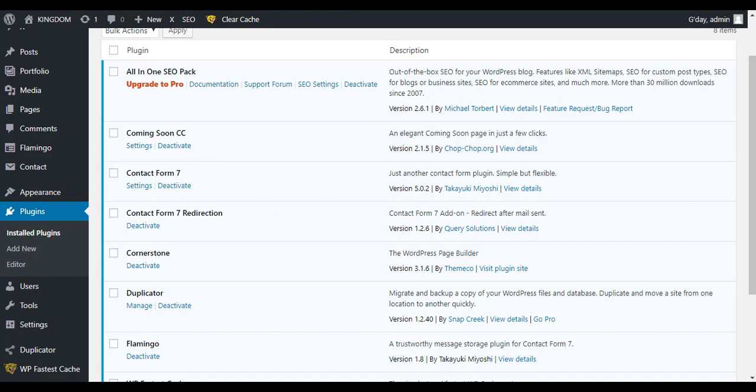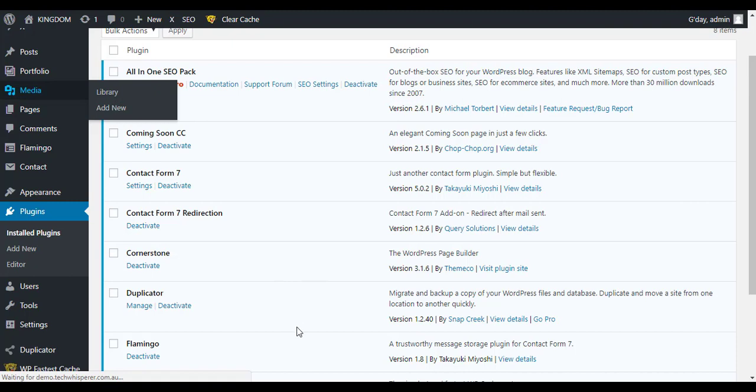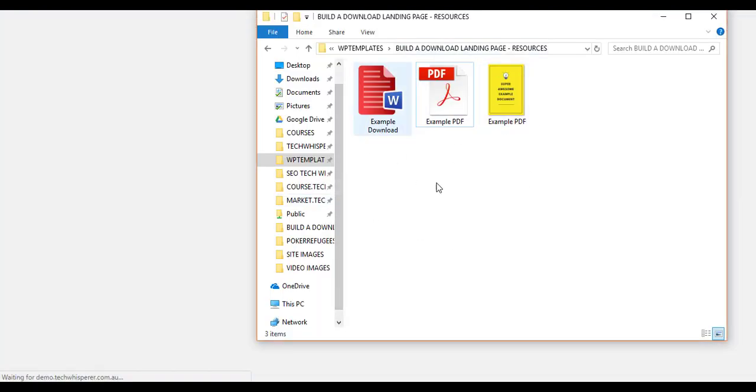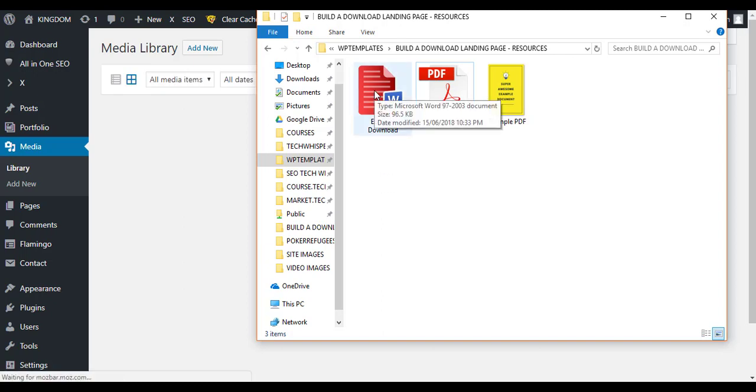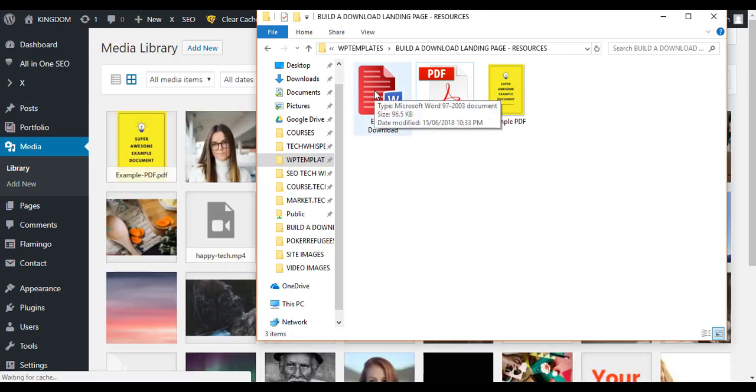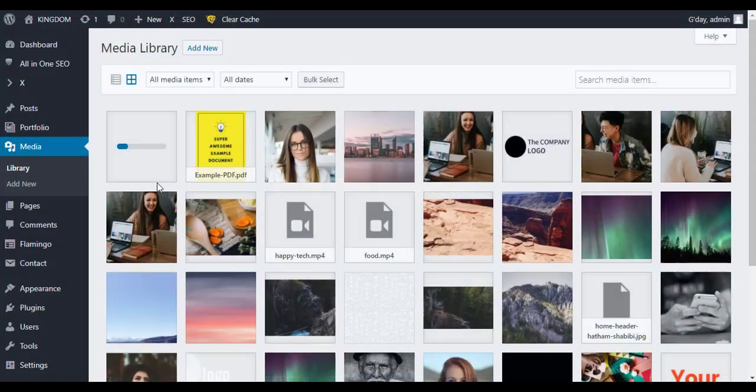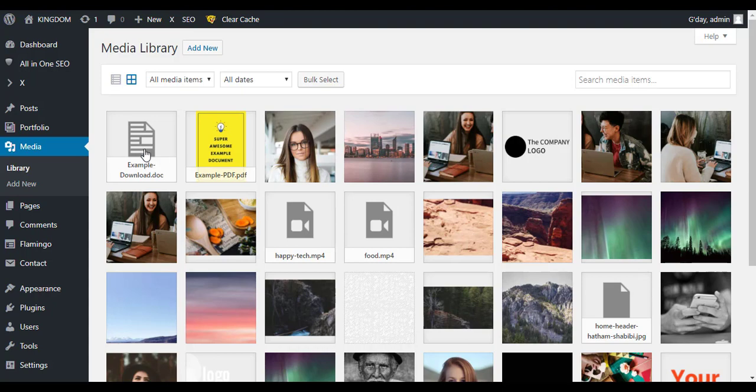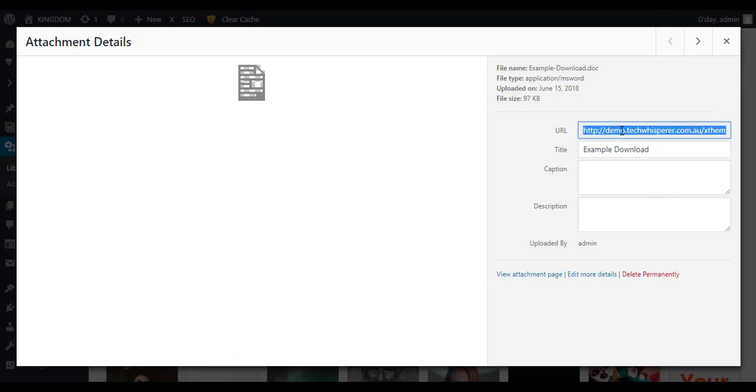For this example I'm just going to go to media. I've got a few different examples that we're going to do. I'm just going to do the Word document file. So just going to drag that in there. What we want to do is just click on that and we basically just want this link. So we'll just copy and paste that.